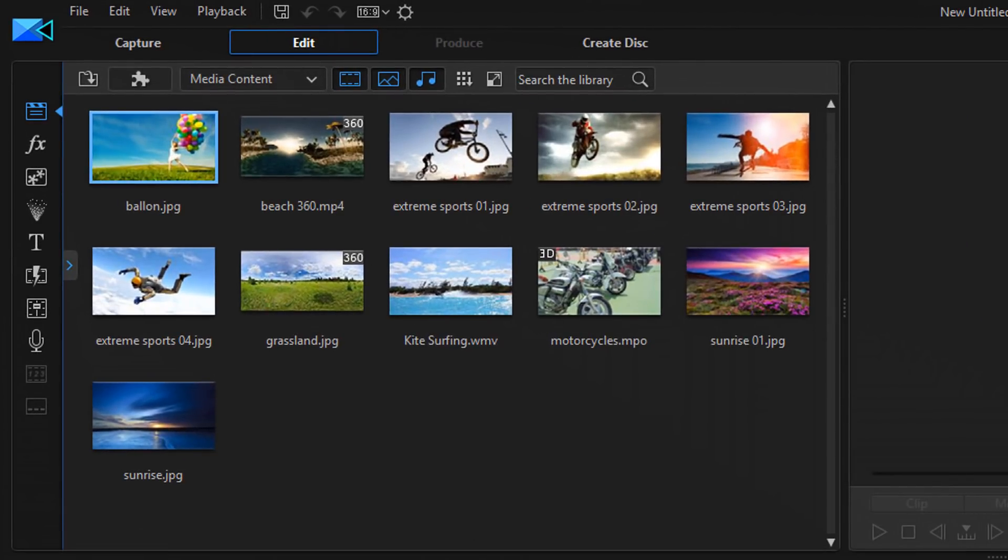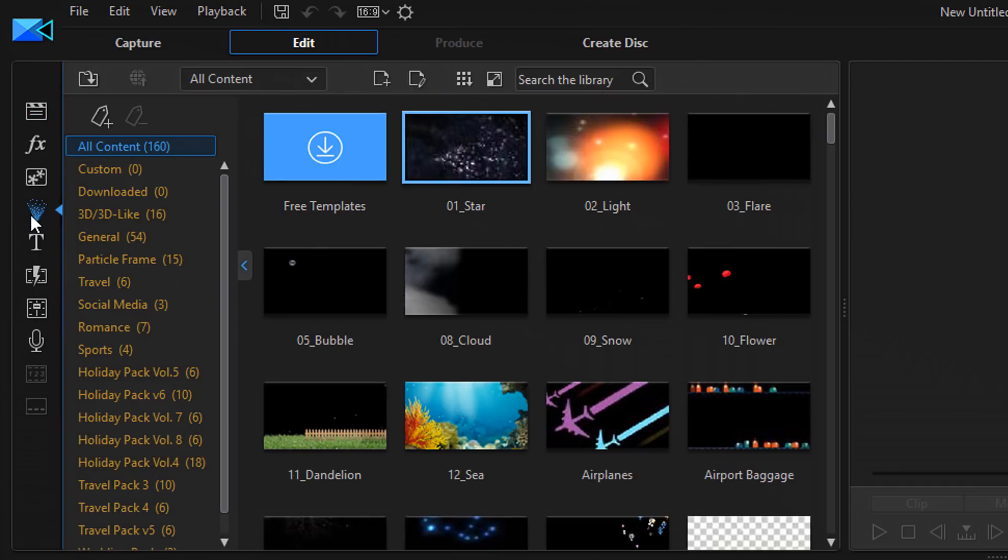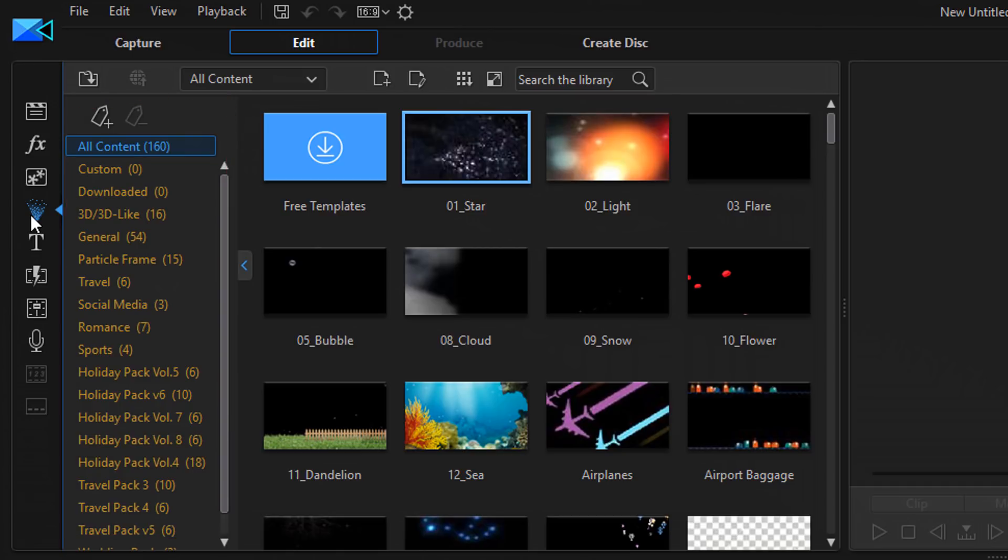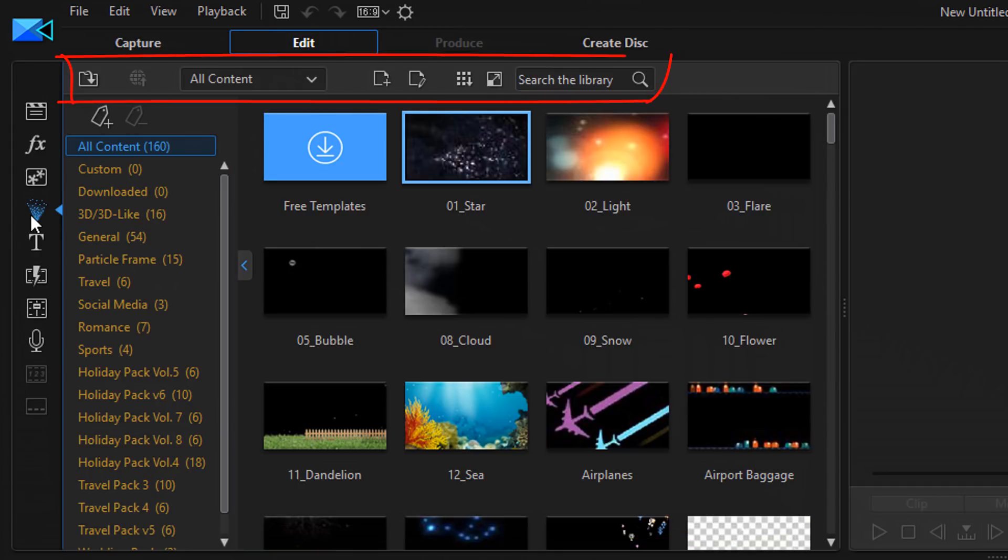I'm going to start off by diving into the particle room by clicking on the particle room icon. This screen consists of three sections. You got the content list, the particle effect thumbnails, and the options section.